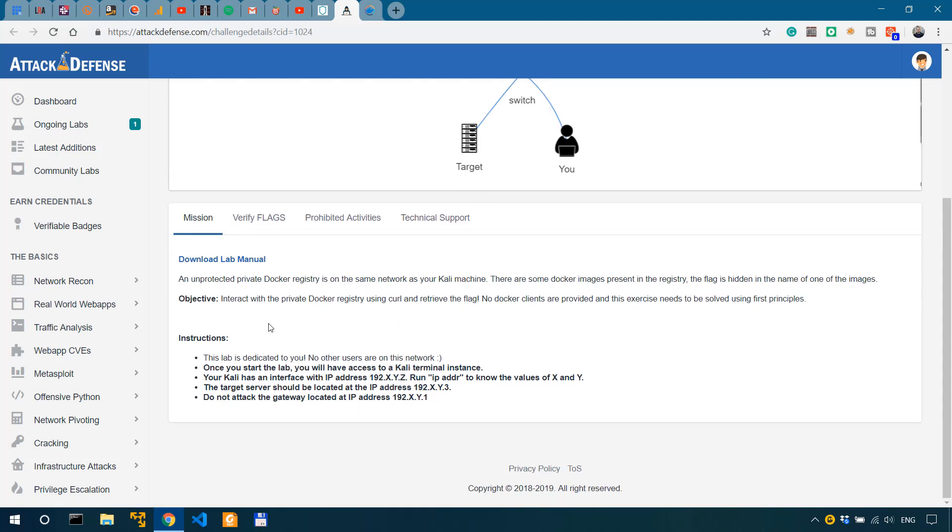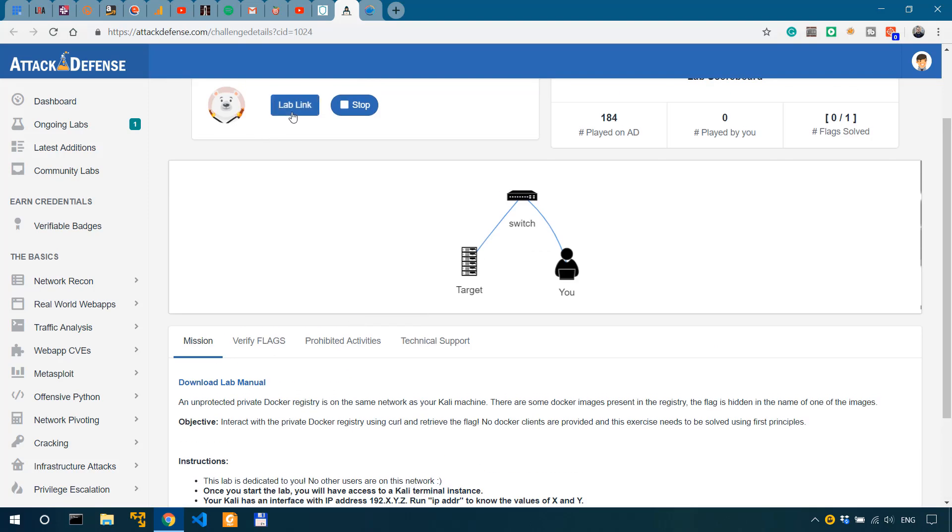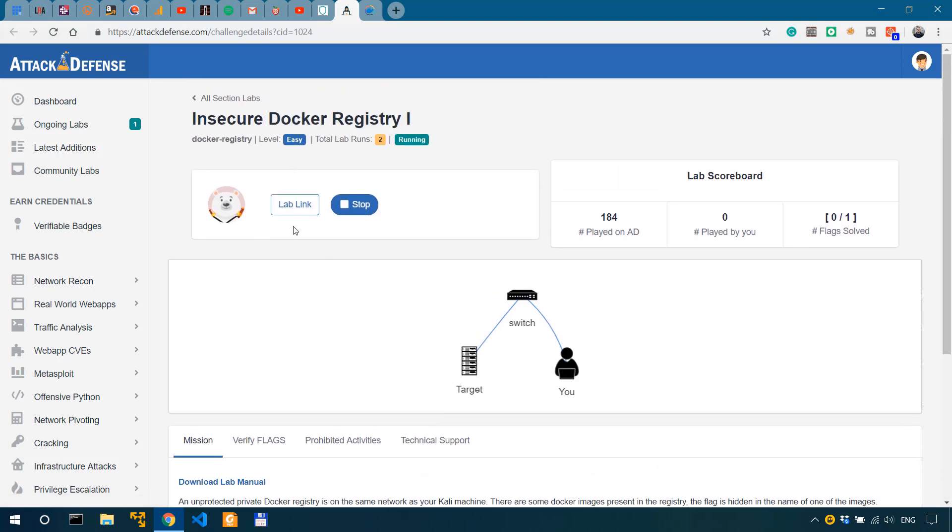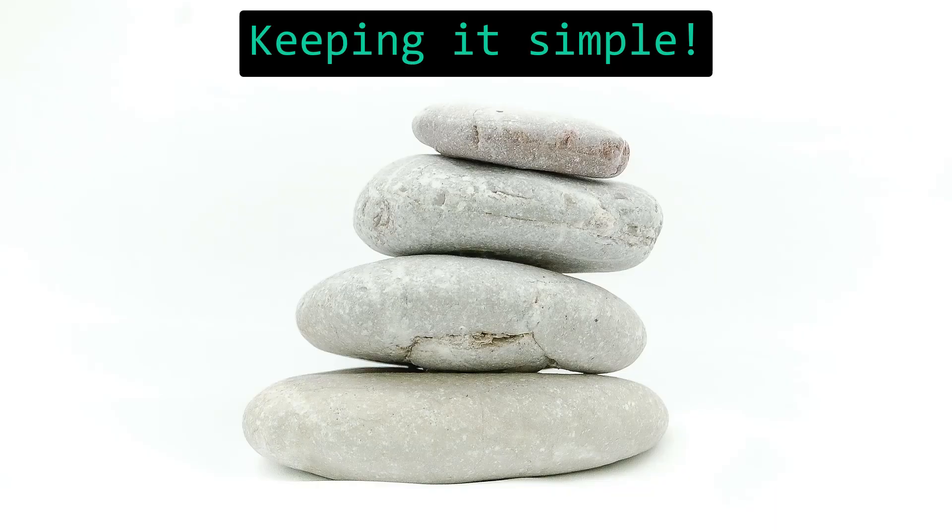So our objective is to get the flag from within this Docker registry. We have the lab link over here. And if I click on it, it's going to take me to a web instance.